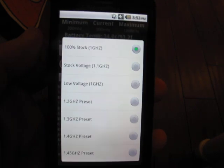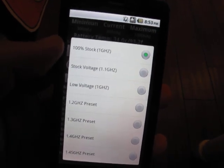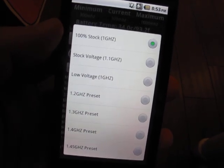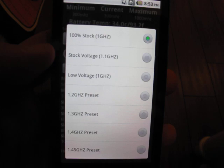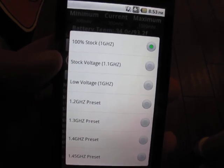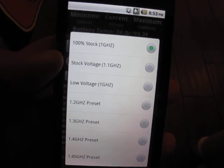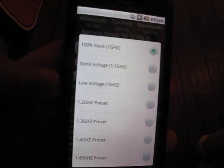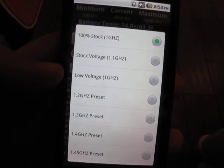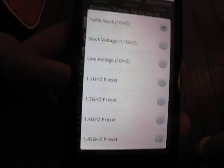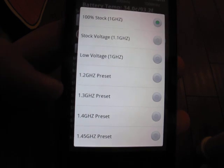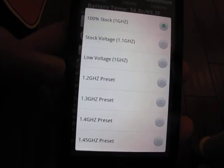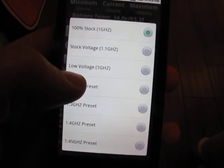Let's actually do something. You can see the presets are 100% stock, exactly as your phone came from Motorola, and then stock voltages but with a 100 megahertz increase at each step into 1.1 gigahertz, low voltage 1 gigahertz for no speed increase but a little battery savings, and then a couple of presets that move you all the way up to 1.45 gigahertz.